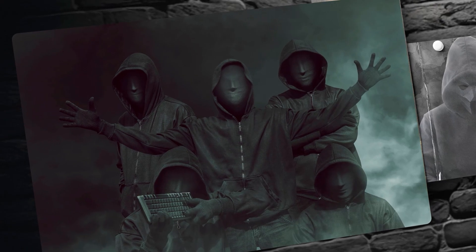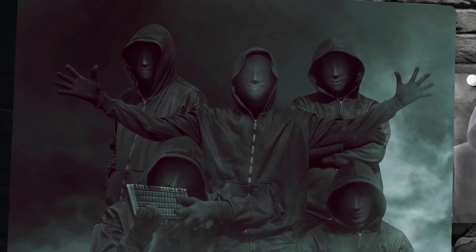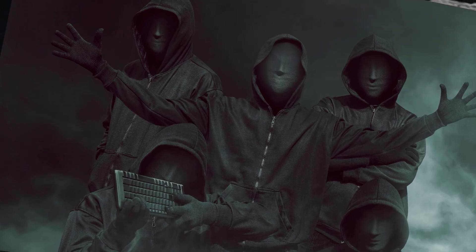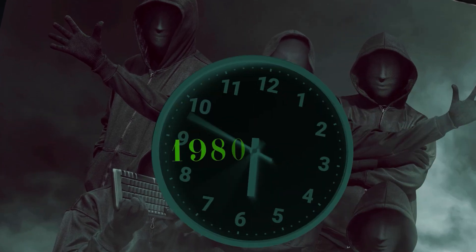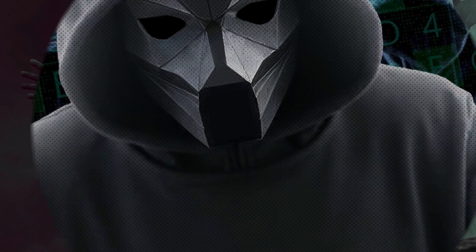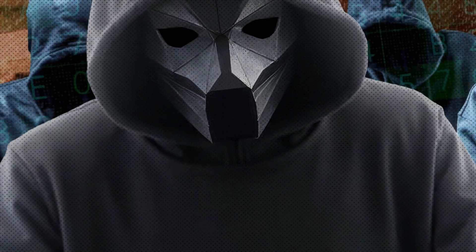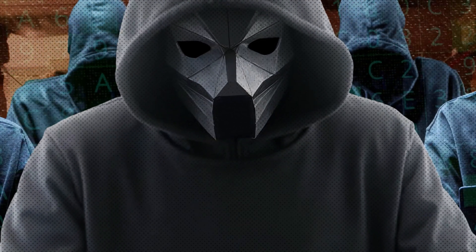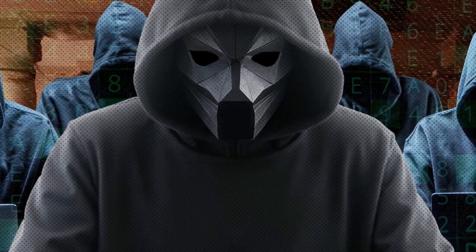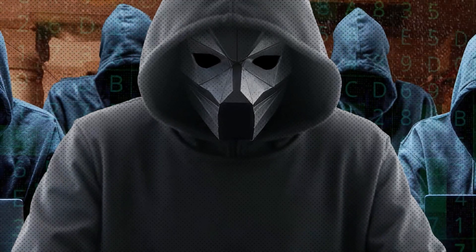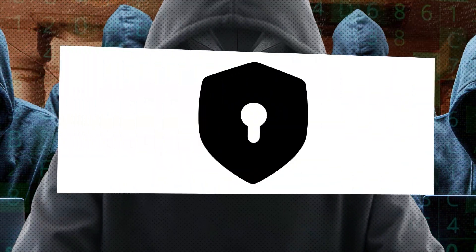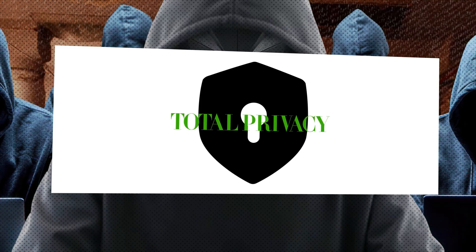The cypherpunk origins. To understand where Bitcoin came from, you have to go back to the 1980s and 1990s, a time when a rebellious group of computer programmers called the cypherpunks emerged. These hackers weren't just tech enthusiasts, they had a cause.